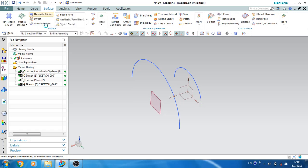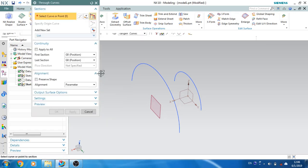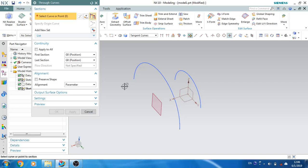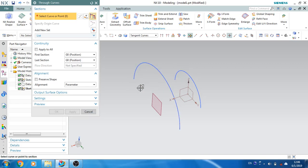Through Curves is a command which develops a sheet of no thickness — it develops a surface sheet. When there is no guide curve — which I'll explain in the next Swept command — these are called section curves. There are two section curves and you can create a surface from them. I'll just select the curves.